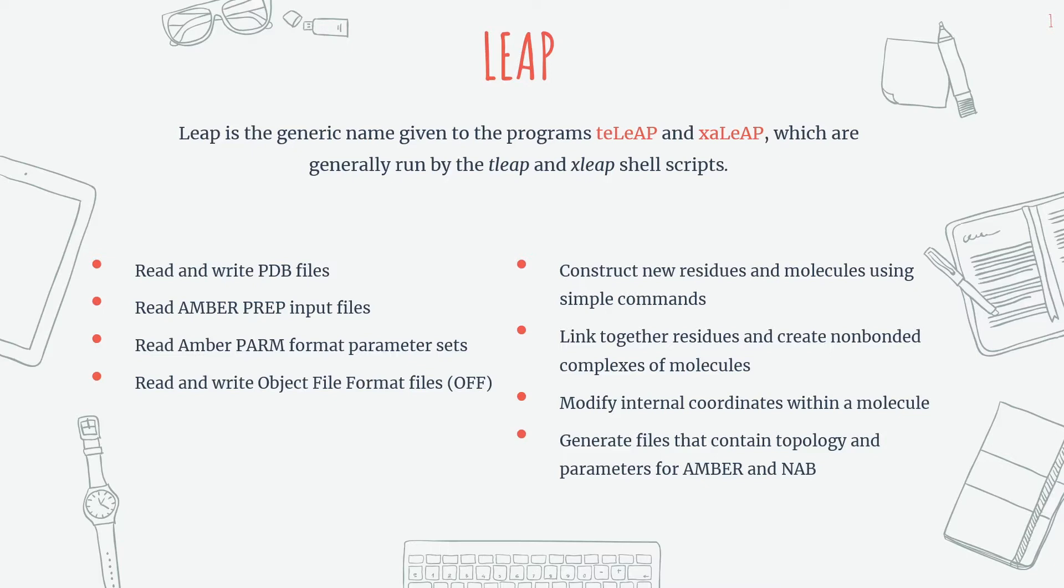Now what are the functions of TLIP and XLIP? They can read PDB and AMBER prep input files as well as the AMBER format parameter sets and object file format files.